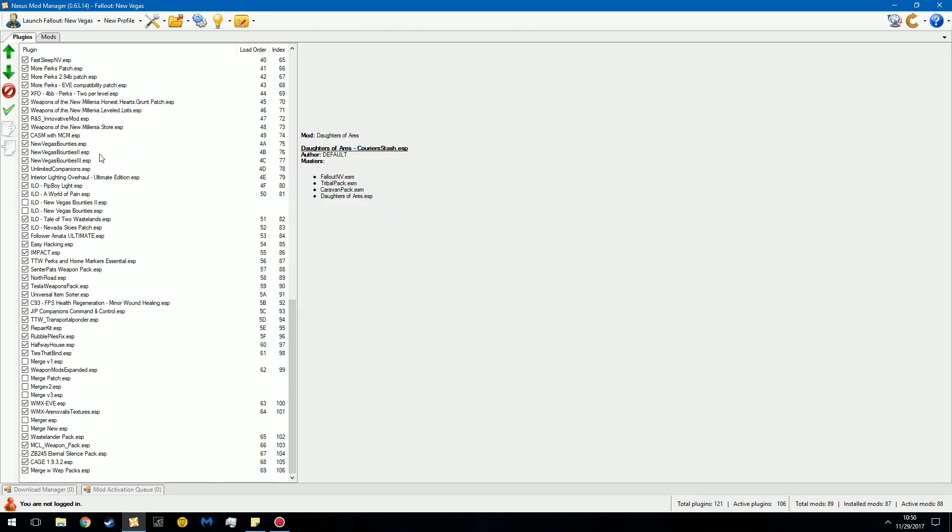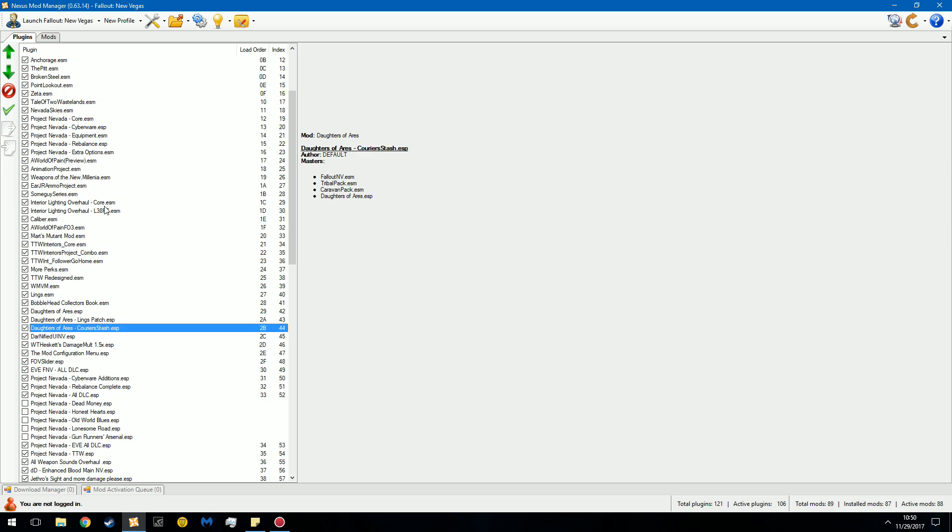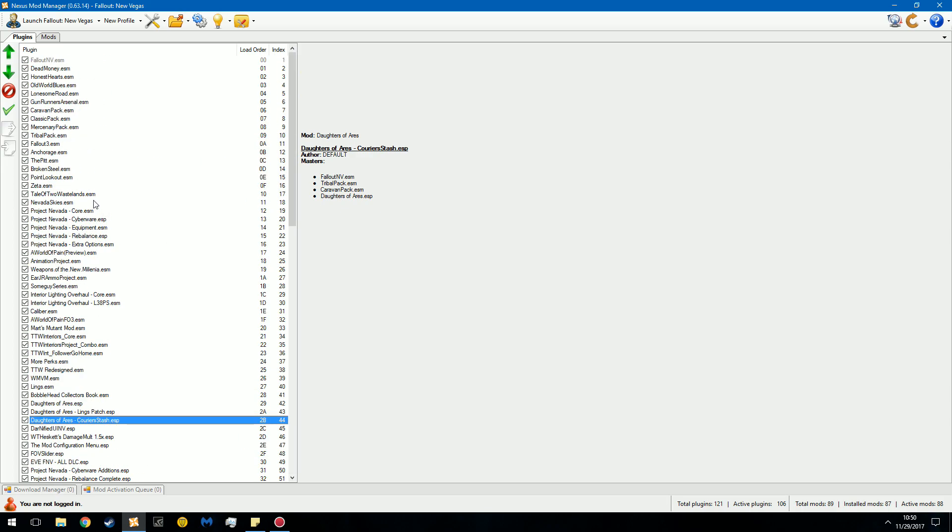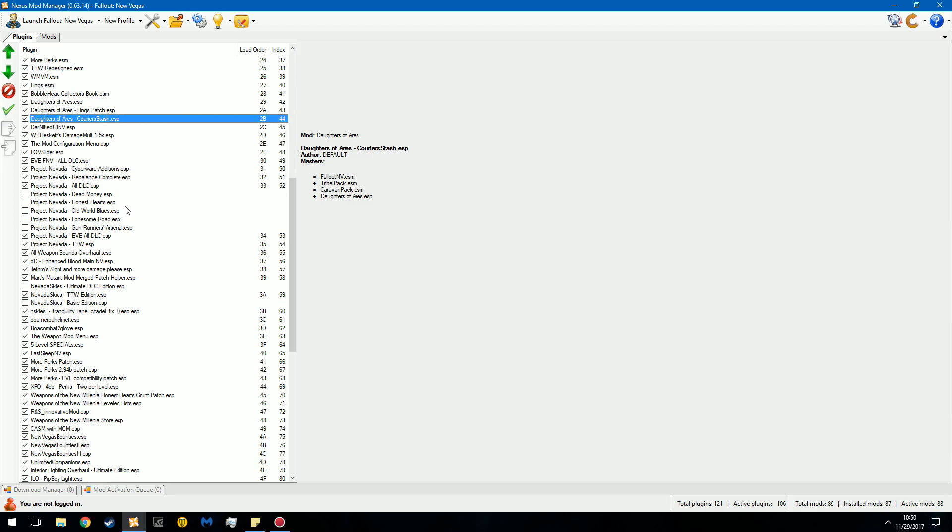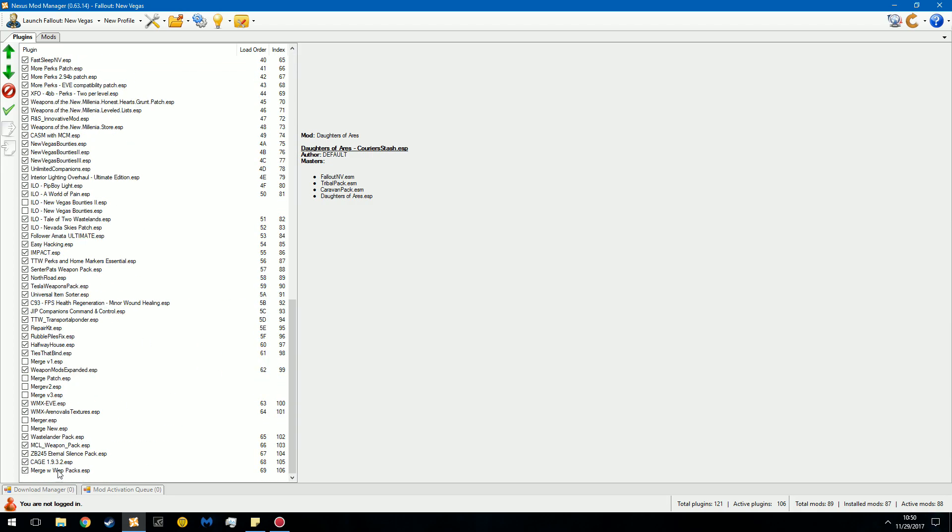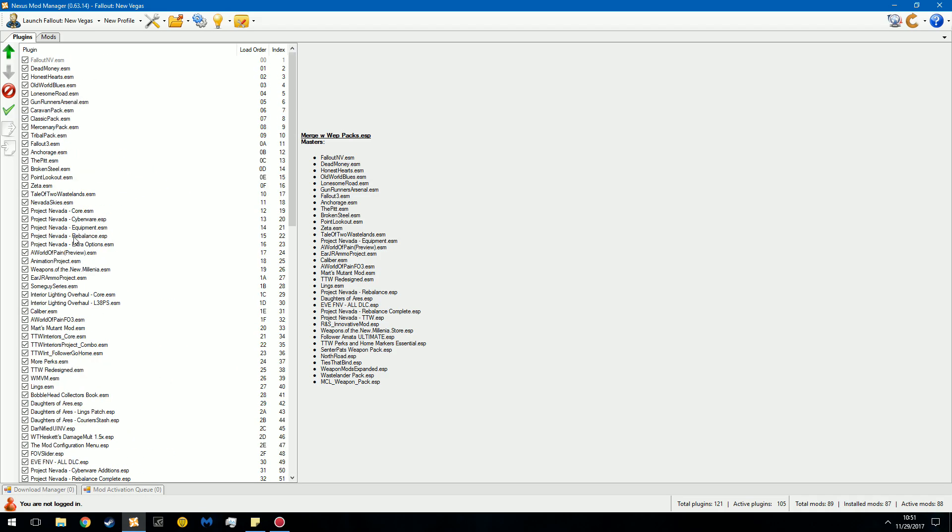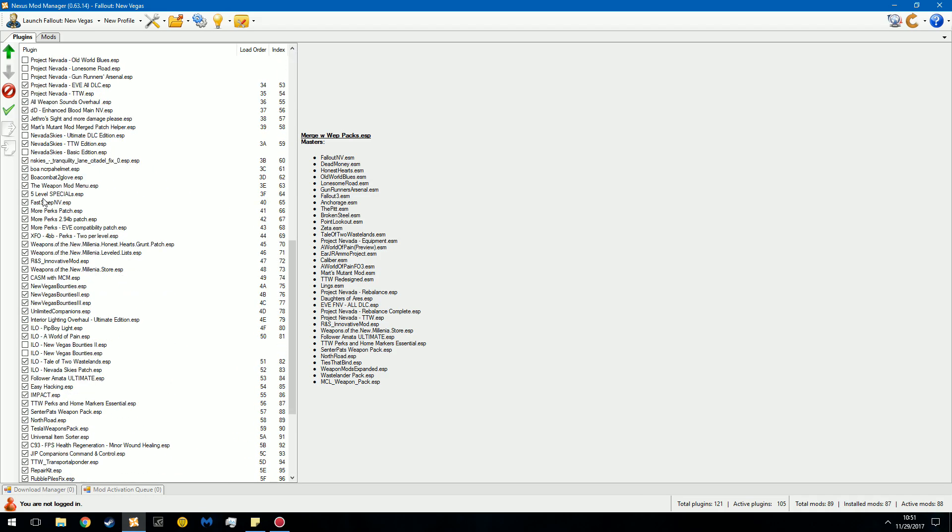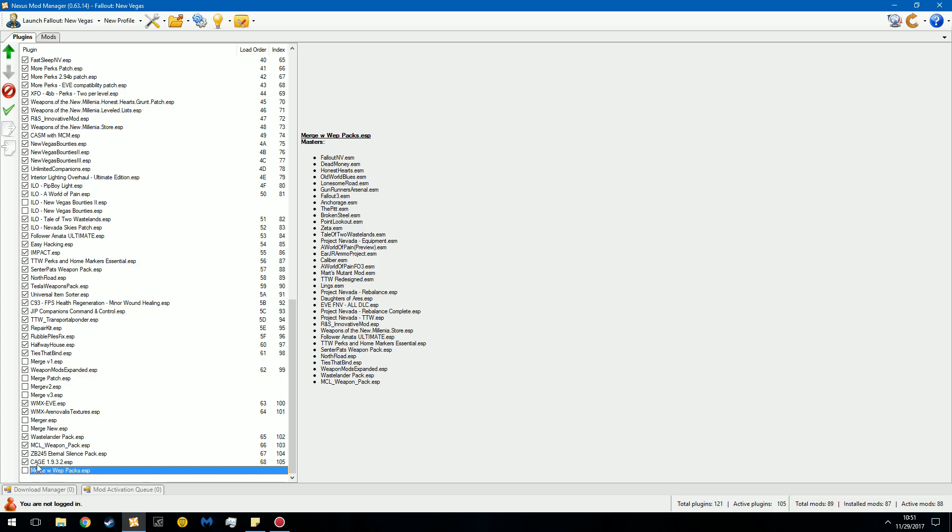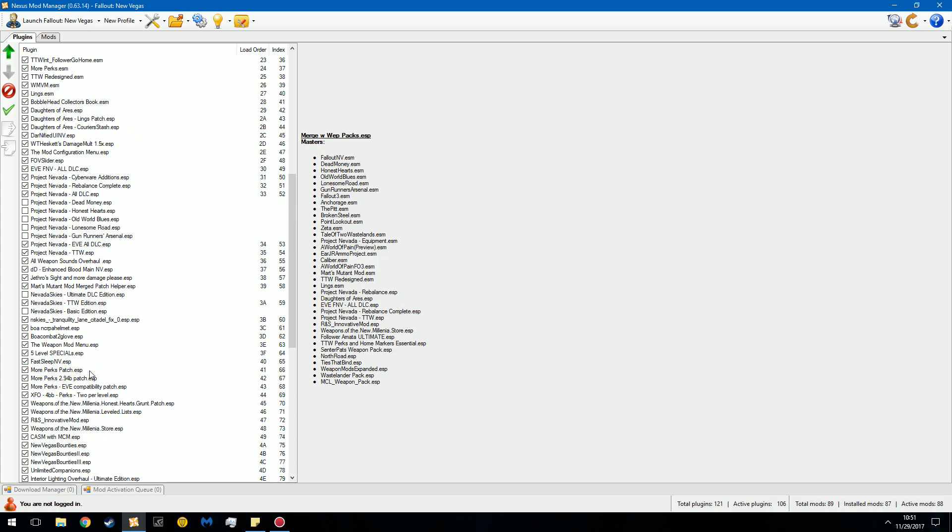And a way you can rectify that is with FNV edit. I have a tutorial on that and I can put it in the description. FNV edit will create a merge patch. A merge patch goes through all the master files and a few plugin files and it makes sure that there are no incompatibilities. So if two files, two mods want to change the same thing, the same reference, it'll prevent that or it'll find some in between for the two of them.